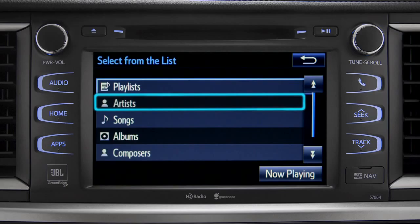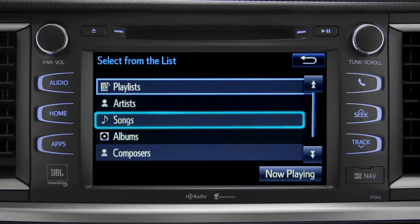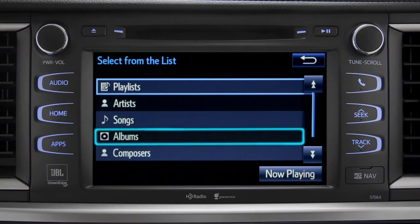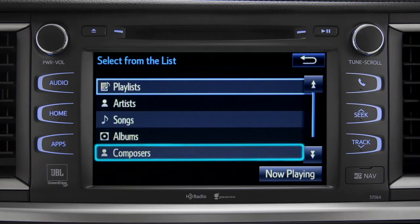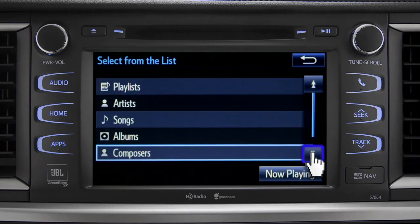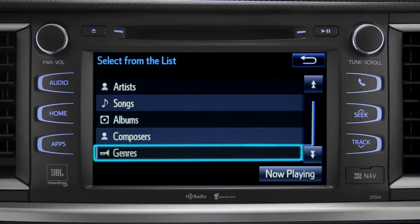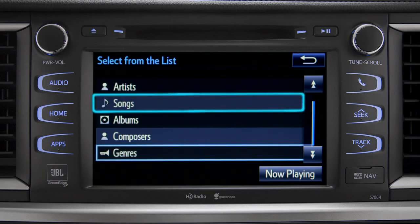The Browse button allows you to navigate by playlist, artists, songs, albums, composers, or genres. For this example, we'll tap Songs. Tap a listing and it will start playing.